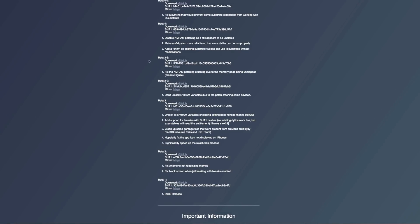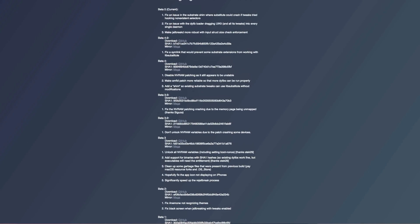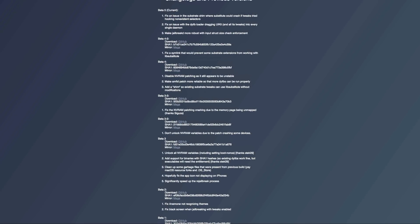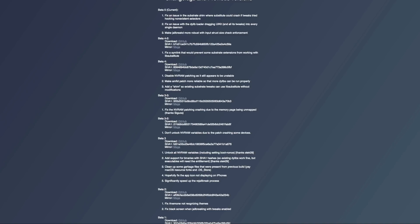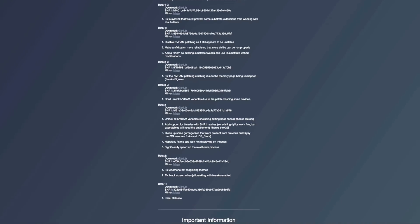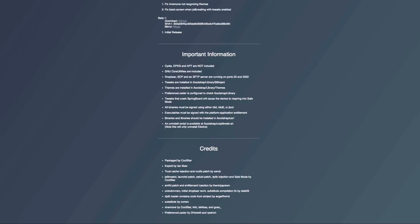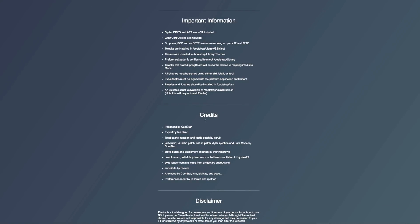Scrolling down you can see that each beta has had even some revisions, so since its initial release there have been a ton of betas and a ton of bug fixes. That is kind of why I've taken my time to record this video — I really wanted to test out Electra's stability and usefulness before reporting on it. At the very bottom you can see more information and credits to major developers who played a crucial part in making this jailbreak possible.